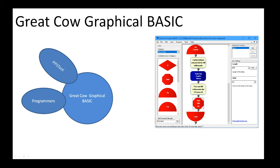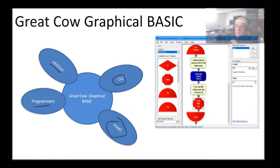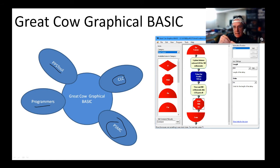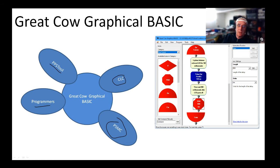How does Great Cow BASIC work? It sits on top of that core compiler. On top of that we've got Great Cow Graphical BASIC. You will need to have a programmer, and you might need PPS tool to make that work. PPS tool enables you to configure the modules inside of the chips to particular ports.